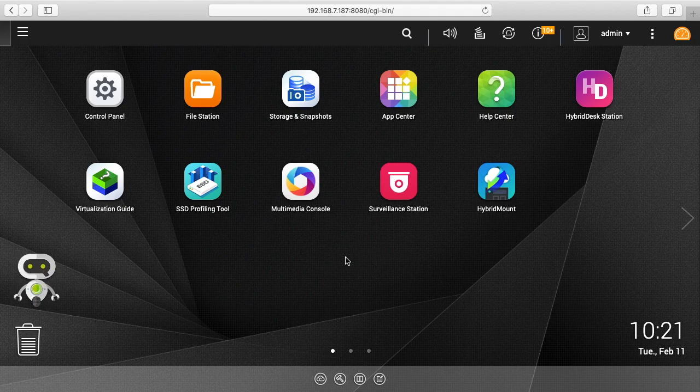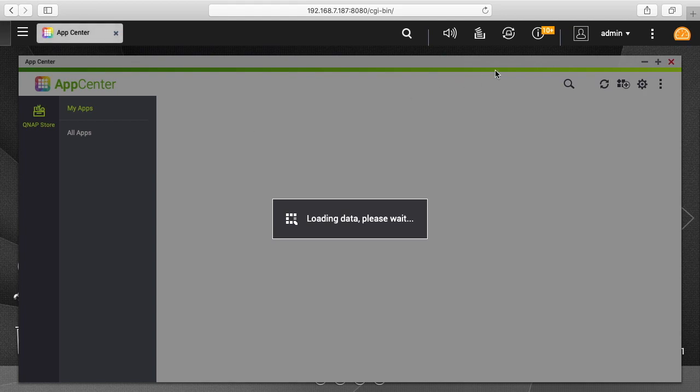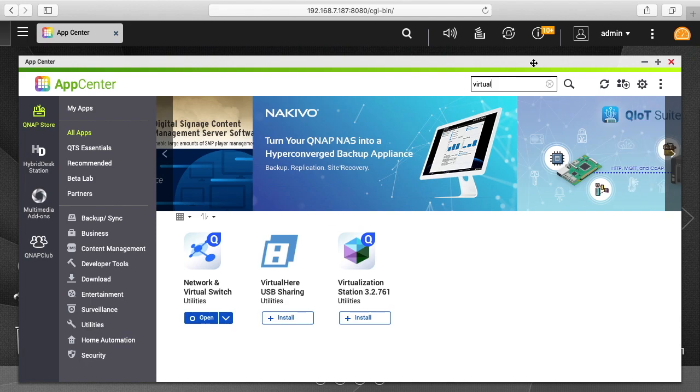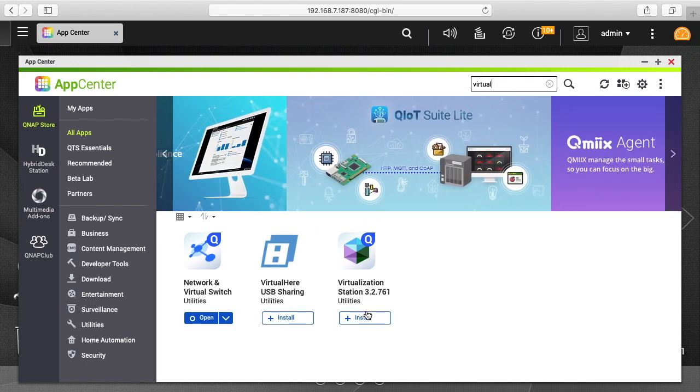First I need to install the virtualization software. I'll click on App Center, click on the magnifying glass and type virtual. You see Virtualization Station here. I'll click install on it.